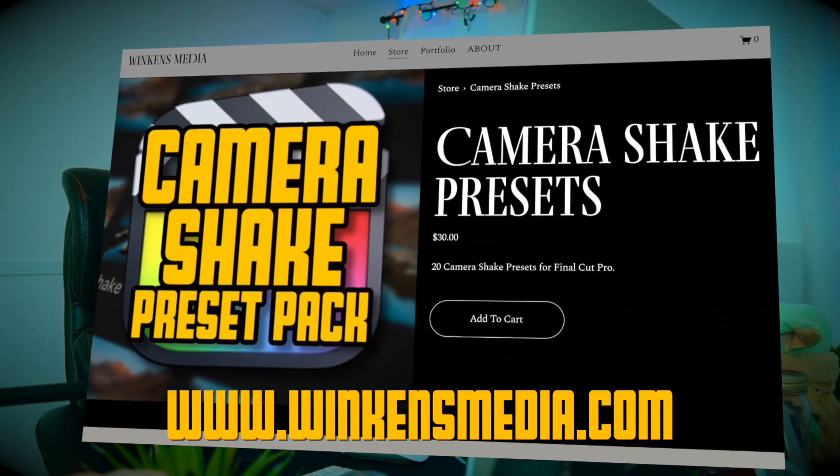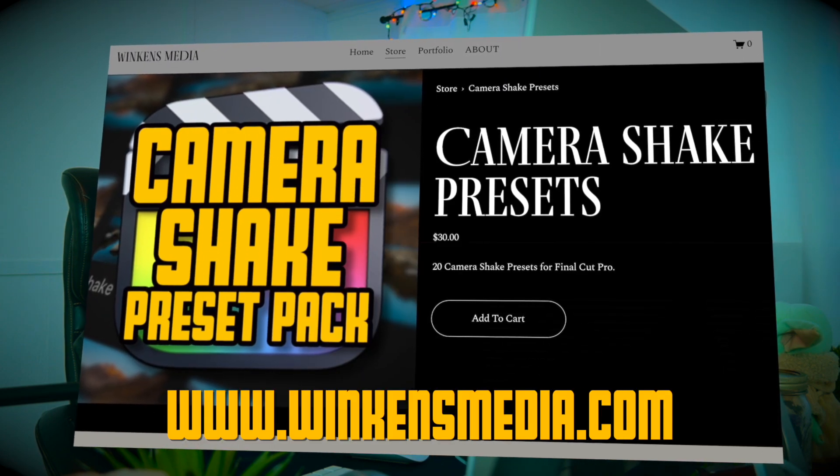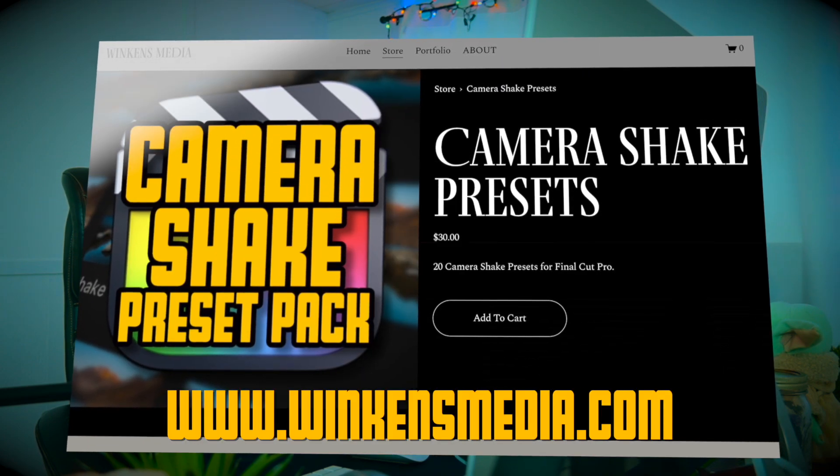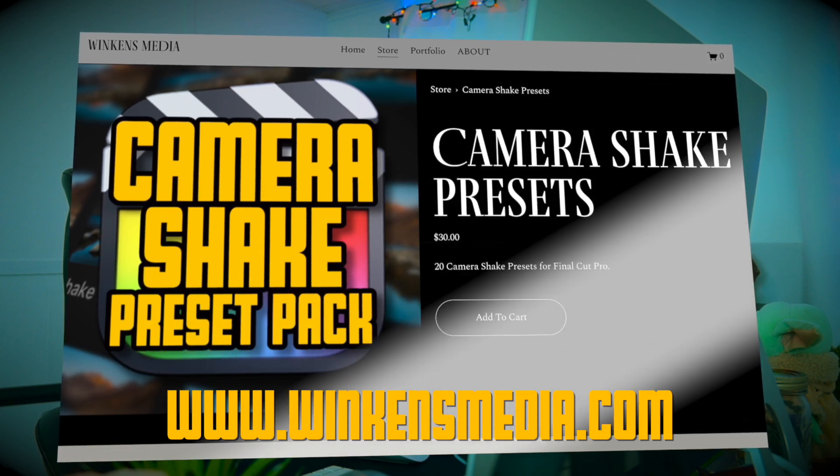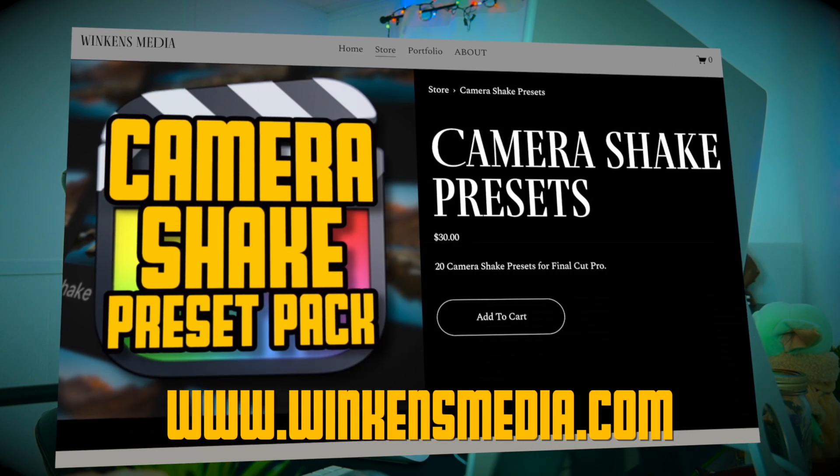Now we're using the camera shake preset pack from my store, winconsmedia.com, the link is down in the description below. I'll first break down how to actually go ahead and install it, and how to use these really easy drag and drop transitions.